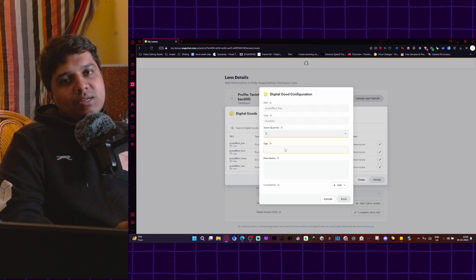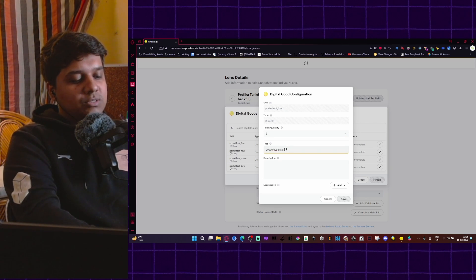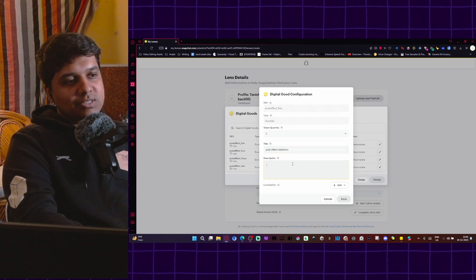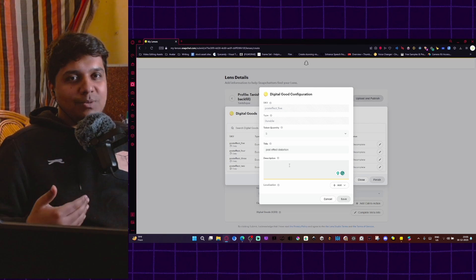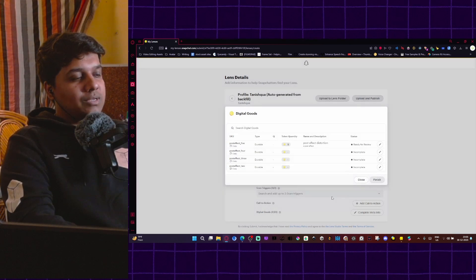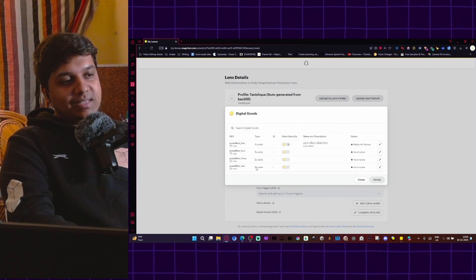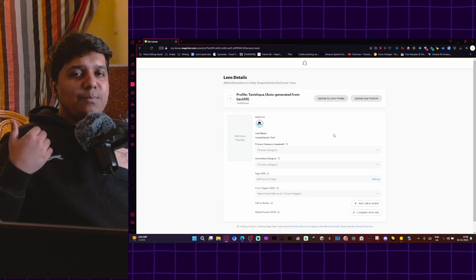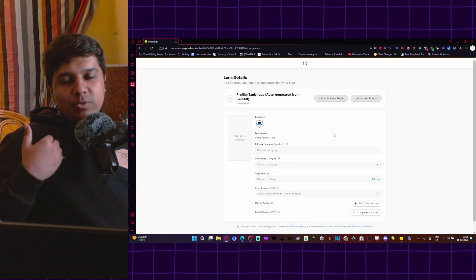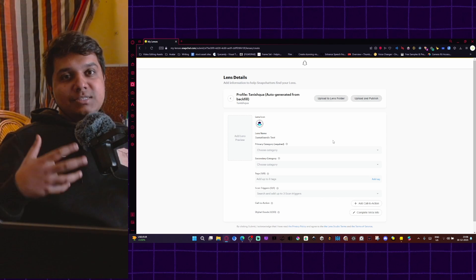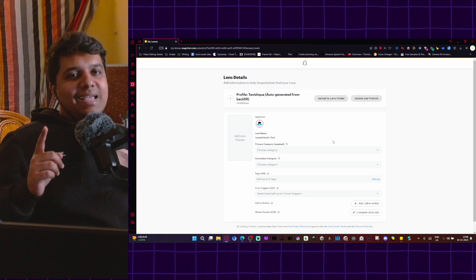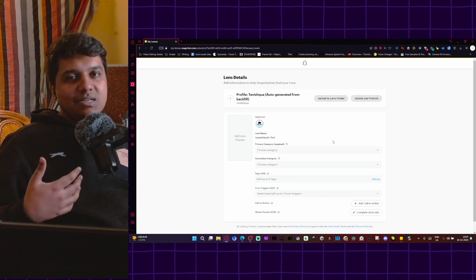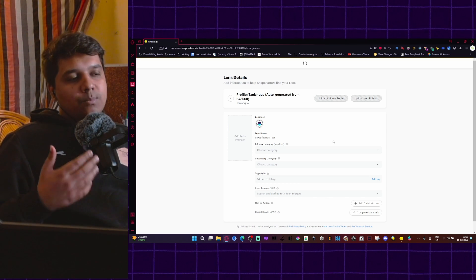I'll set it for five tokens for now. For title, I will do post effect distortion. Description is mandatory because you have to describe what you're selling to a consumer. So for now, I'll put in post effect just for placeholder. I'll do save. And once you fill all of these, you hit finish and then you hit publish. My first couple of lenses, digital goods lenses took up to a week. That is why I was waiting to do this video. I think it's because it is a digital goods lens. I think it is undergoing manual review. So it's taking a little longer than it takes for usual lenses. That is something to keep in mind. If you are looking to publish a digital goods lens on a short timeline, it might take longer to get approved.